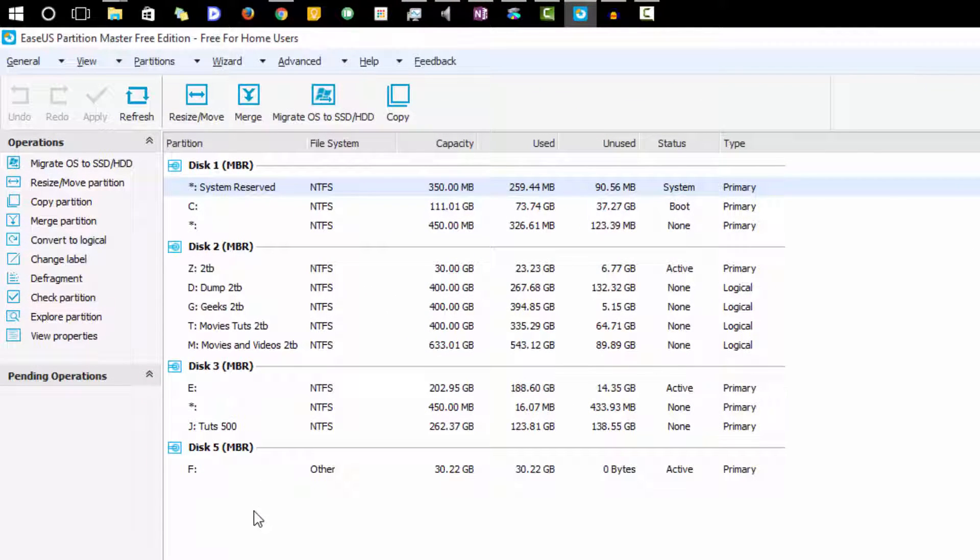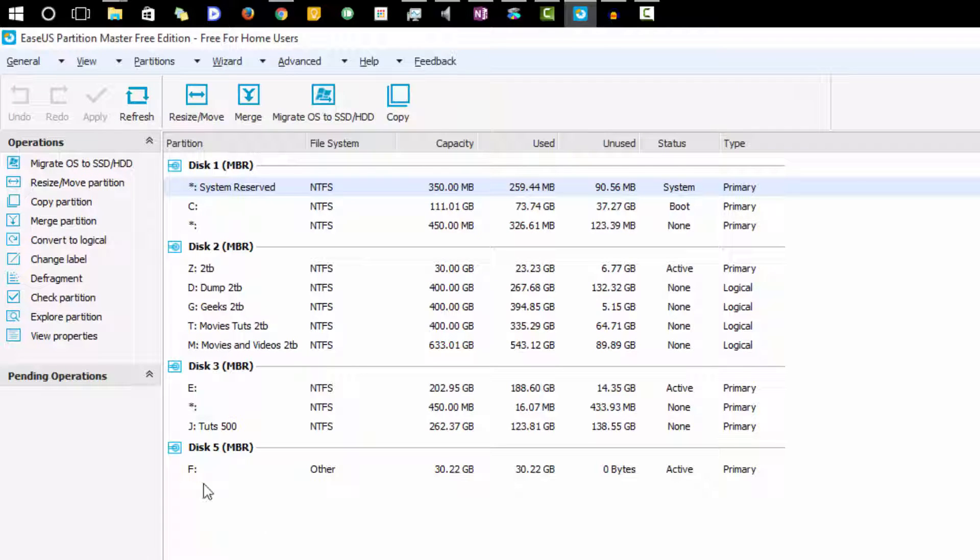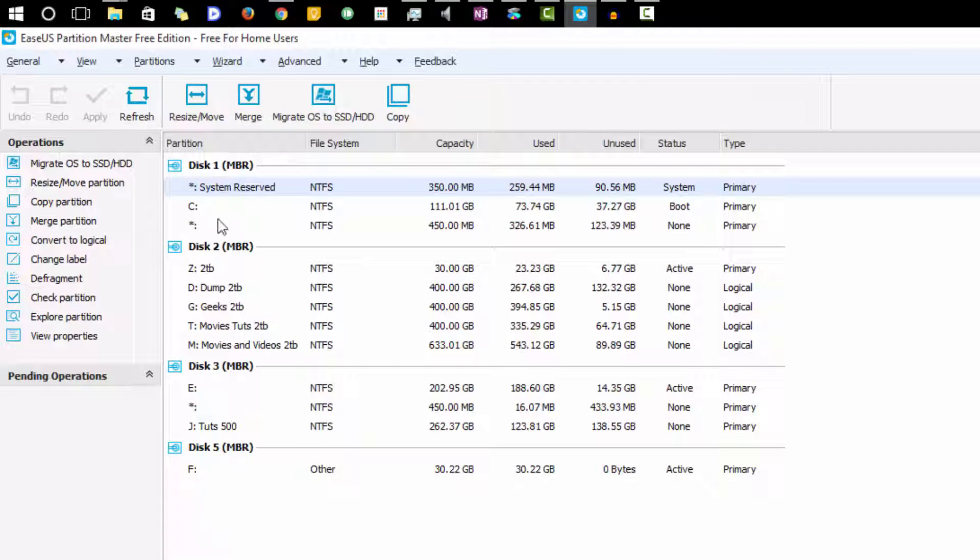You can simply search for it in Google and download it. Once you install it and open it up, it will look something like this.